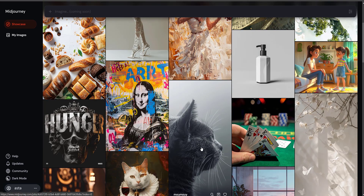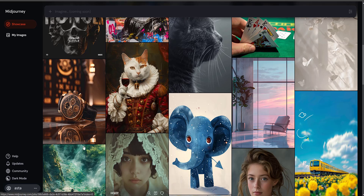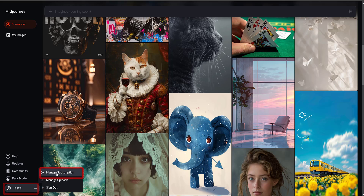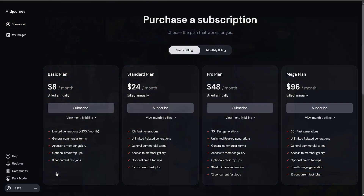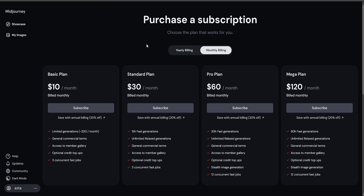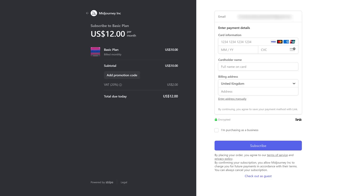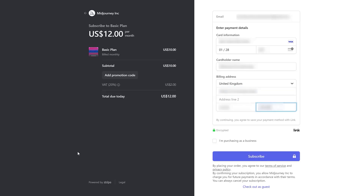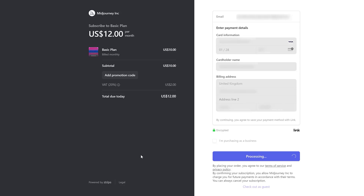This is what the main MidJourney page looks like. But we still can't create our own images until we pay for the service. To make a payment, open your account and select Manage Subscription. Here are the plans for using MidJourney — these prices are available for annual payment, and here are the prices for monthly payment. For learning and getting started, I choose the Basic Plan. Please note that a 20% tax is added upon payment. All that's left is to provide the necessary payment information and click the Subscribe button. If you have entered all the information correctly, MidJourney will be ready to use in a few seconds.